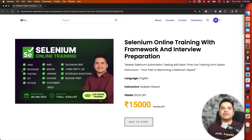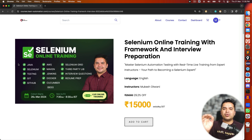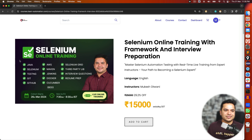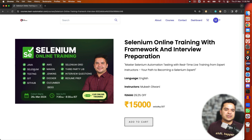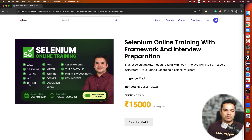This batch is mainly for Java. We will be starting with Java from scratch — right from how to download, how to install, how to write your first program, all the way till framework development. We'll start with Java, then take one web automation library, Selenium. We will also be talking about TestNG, which is a unit test framework, and we will be talking about Git and GitHub.